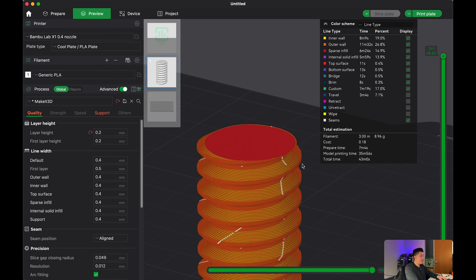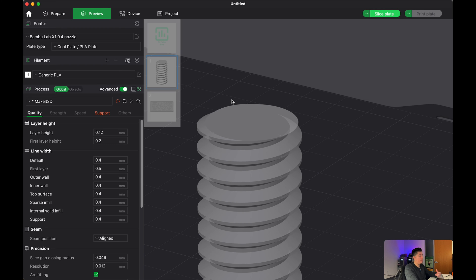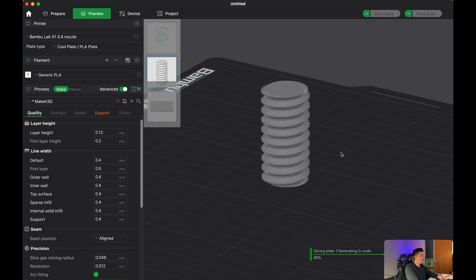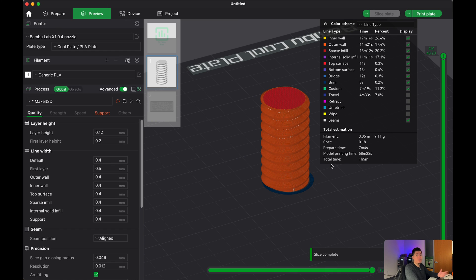So just keep in mind 0.2 is the standard settings but I would highly recommend going to at least a 0.12 or a 0.16 within your slicer. So if you were to go ahead and 3D print this you should have no issues with screwing this in and screwing this out and it should work for any projects you decide to use this for.